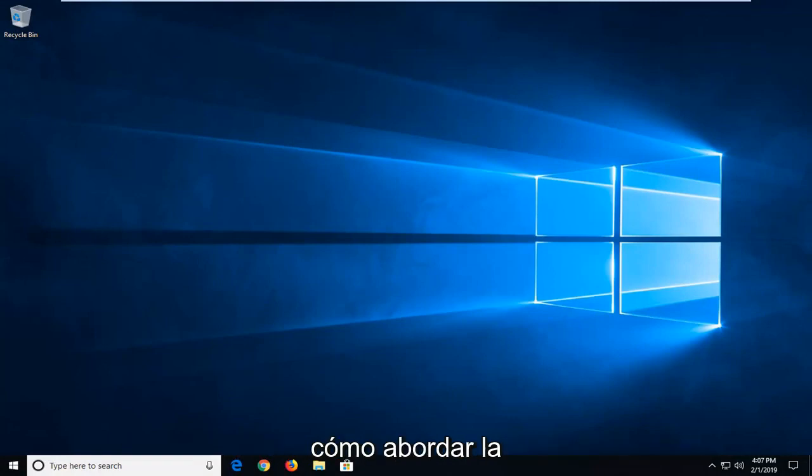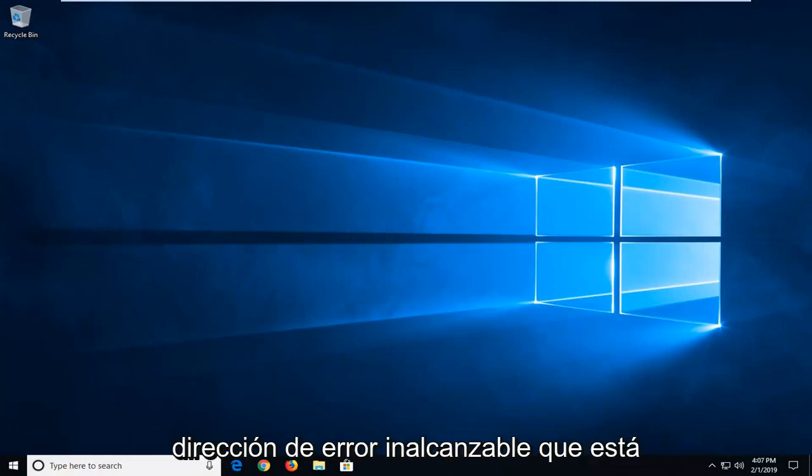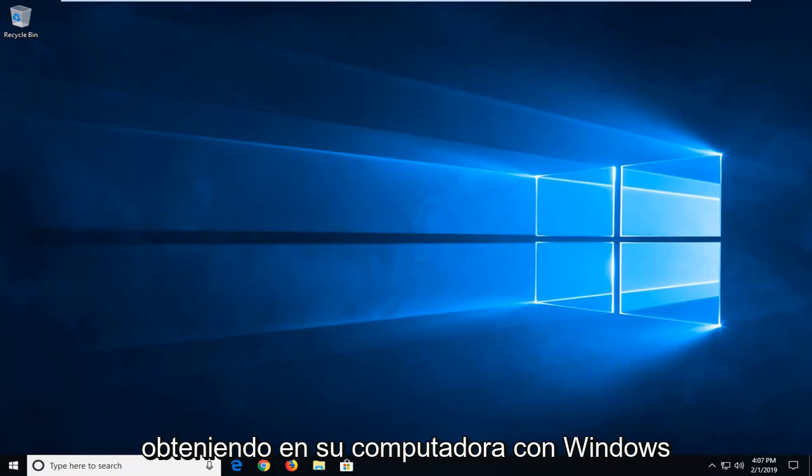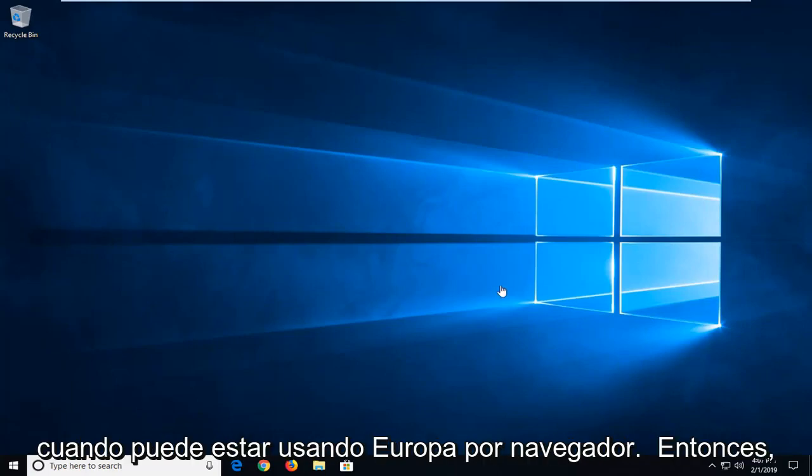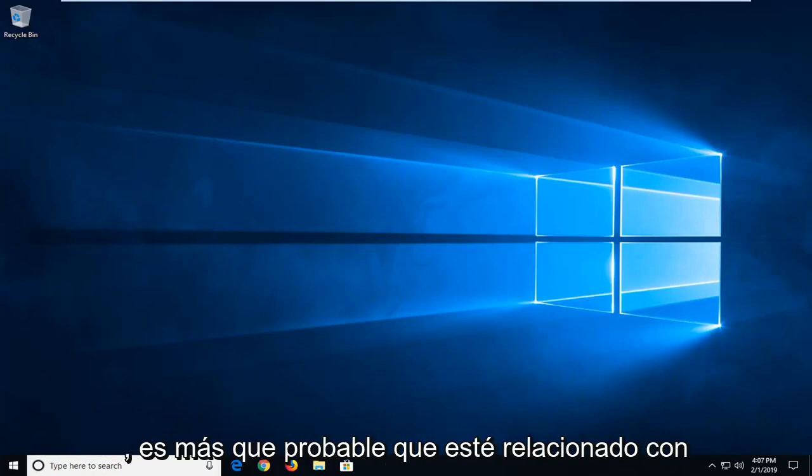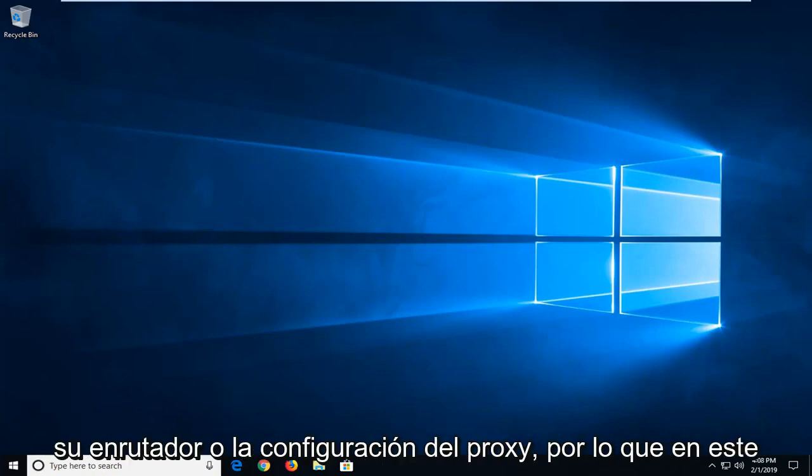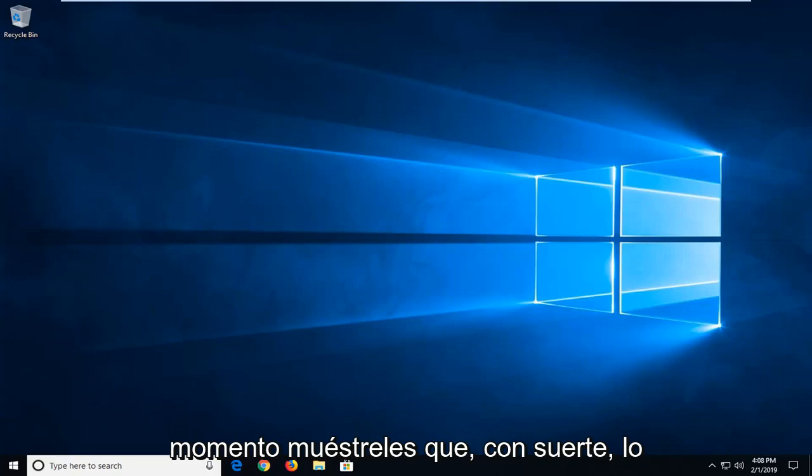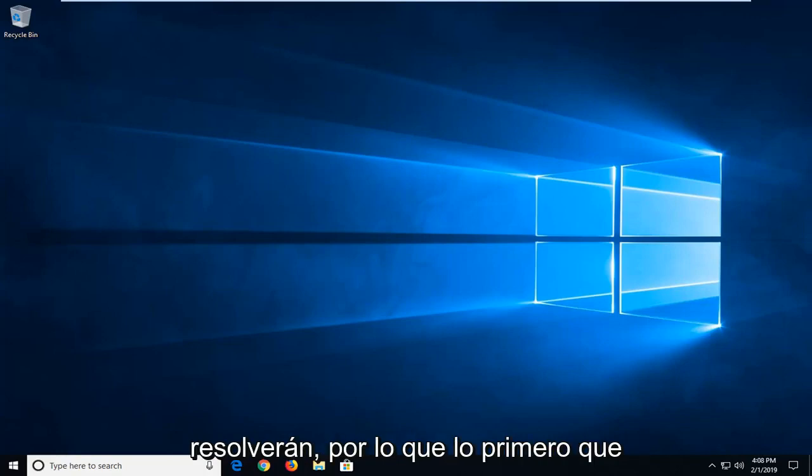In today's tutorial I'm going to show you how to hopefully address the error 'address unreachable' that you're getting on your Windows computer when you may be using your web browser. If you're experiencing this error message, it's more than likely related to perhaps your router or proxy settings. So in this tutorial I'm going to show you how to hopefully resolve it.